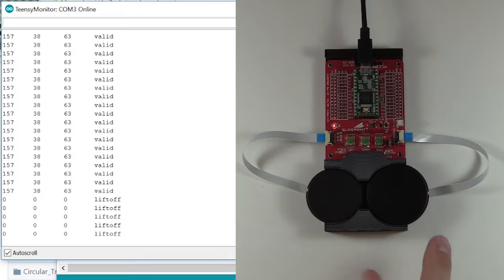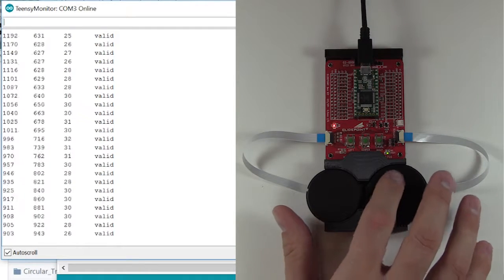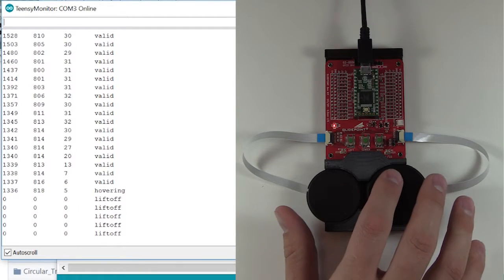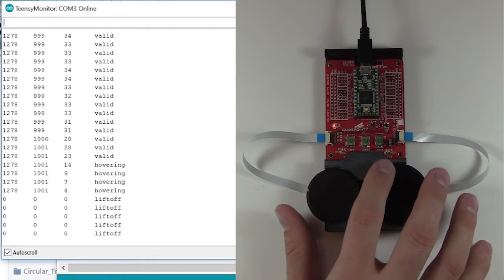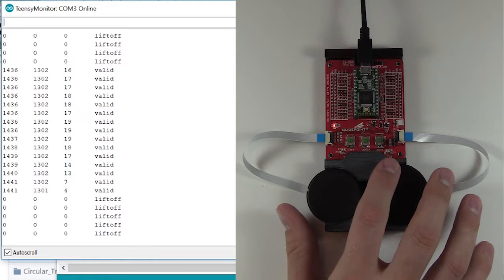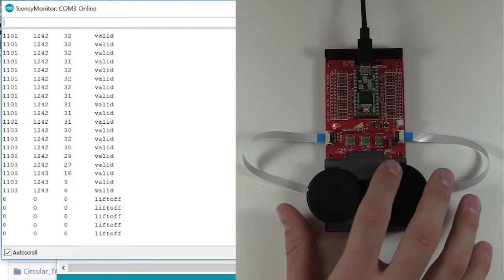Now we'll jump to split screen so you can see the DevKit and the Teensy monitor at the same time. Once you get close to the trackpad, it will read Hover, Valid Touch, and Liftoff at the X and Y coordinates on the module.